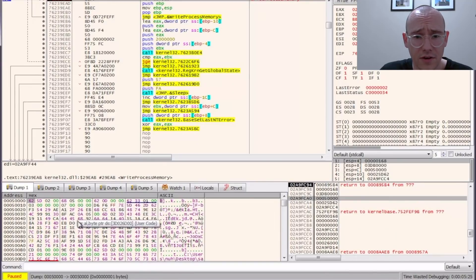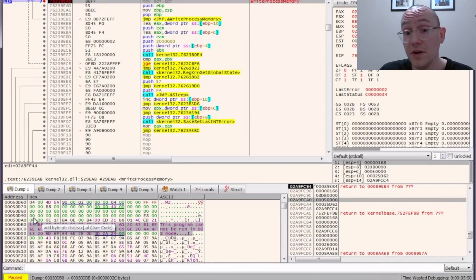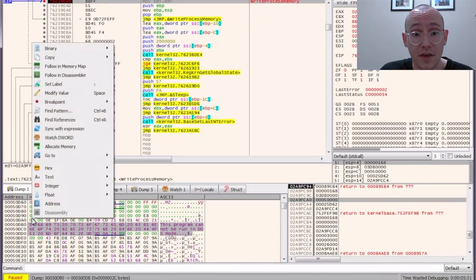So let's scroll down and see if there's anything interesting. Bam! PE header right there. We know that they're injecting a PE.